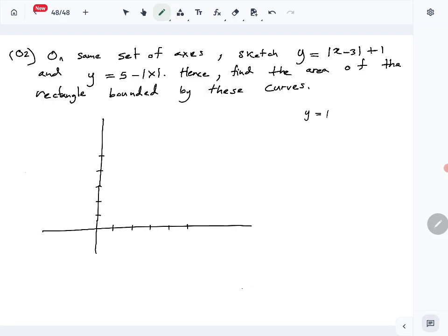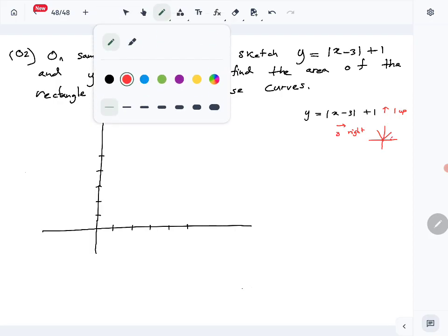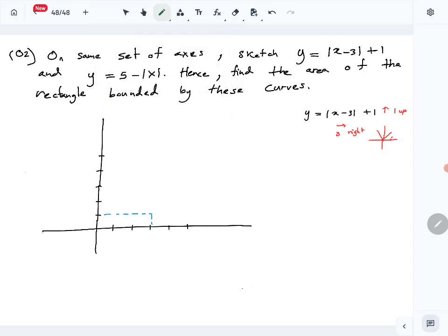First we look at y = |x − 3| + 1. The minus 3 means 3 units to the right, and the plus 1 means 1 unit up. We know the original modulus graph is a V-shape with vertex at (0, 0). The vertex has moved 3 units to the right and 1 unit up, so the new vertex is at (3, 1). The y-intercept: substitute x = 0, so y = 4.